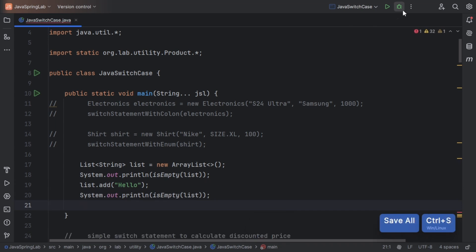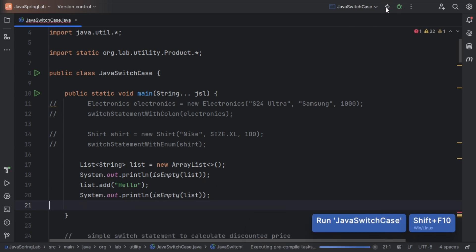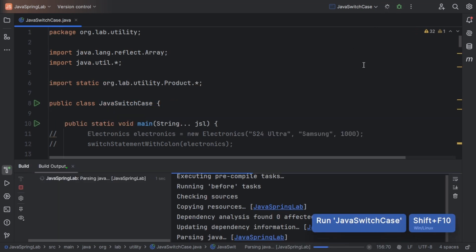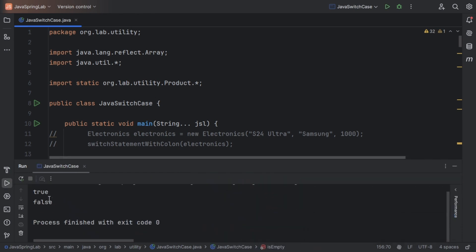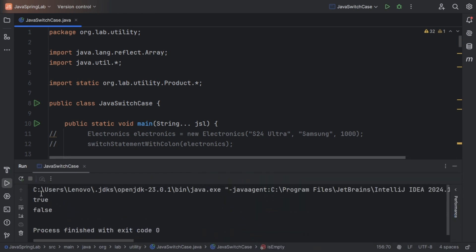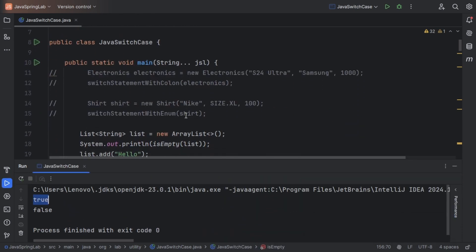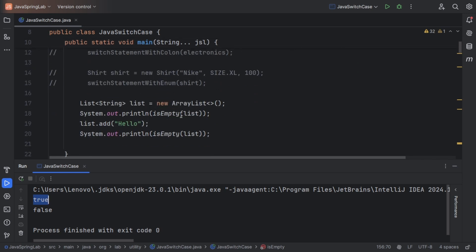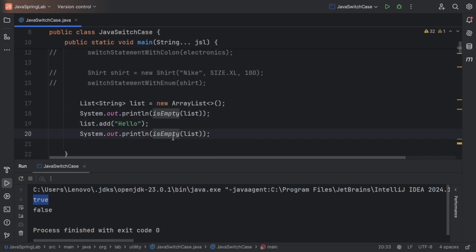Let's run this code. I've created a list and will be adding one value into it and checking whether it is empty or not. As you can see, initially it is mentioned as empty, and once we add the value into it, it returns false as it is not empty anymore.